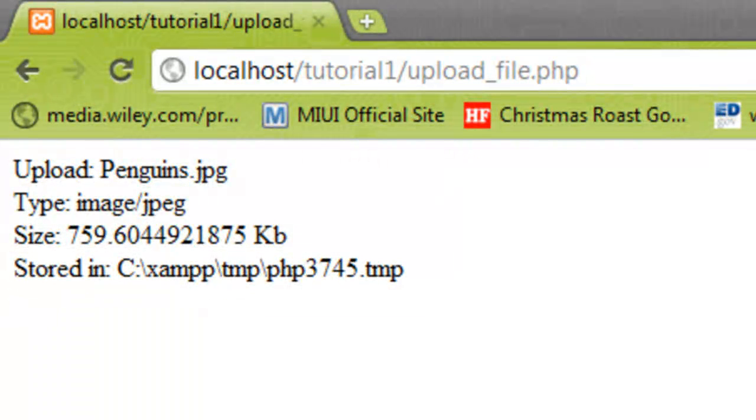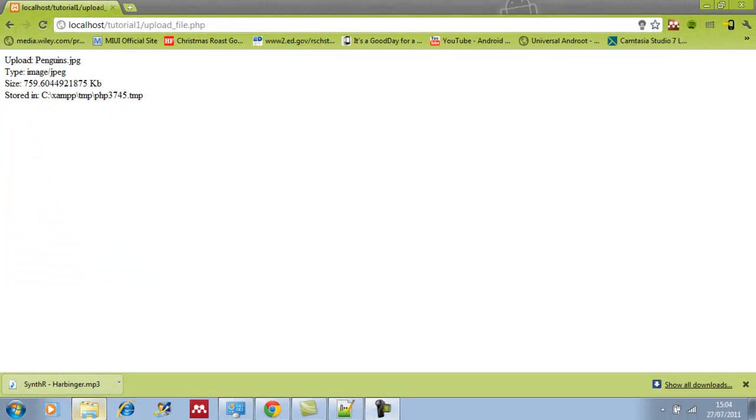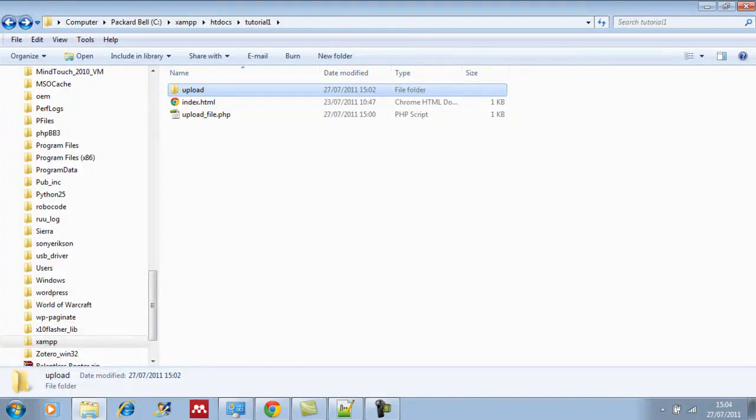We're going to have to modify our script. Before we do that, we first want to create a folder inside our tutorials folder for the file uploads. We'll call this 'upload' and this is where our files will be stored.